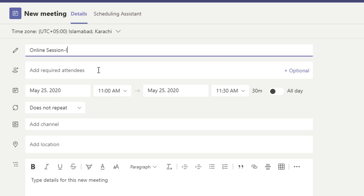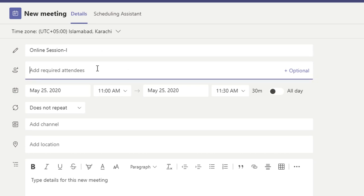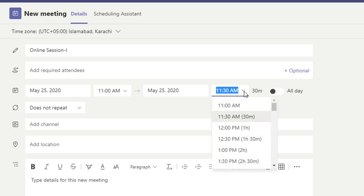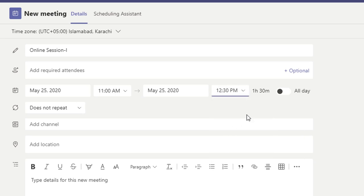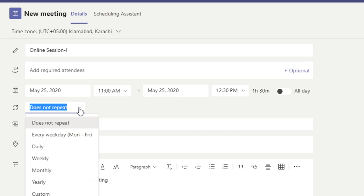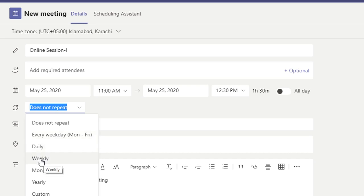You can add required attendees, choose the date and timing — for example 11 AM to 12:30 PM. Since you are teaching online you want to repeat the class on the same schedule. Choosing 'Every weekday' repeats it daily, which you may not want, so choose 'Weekly' instead.